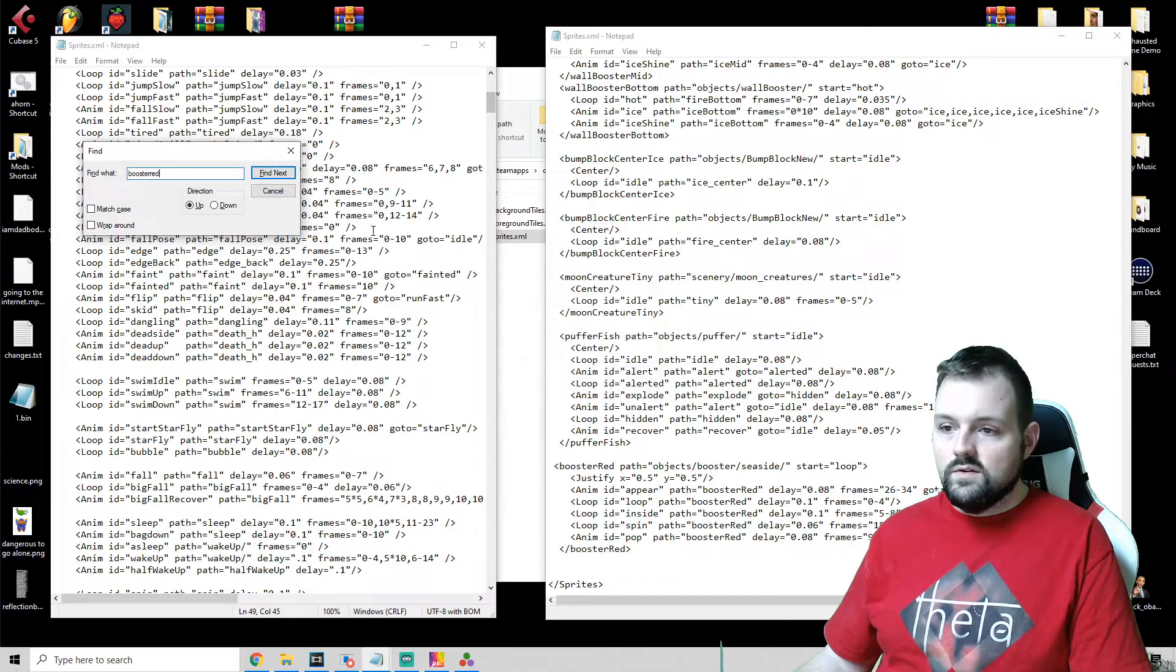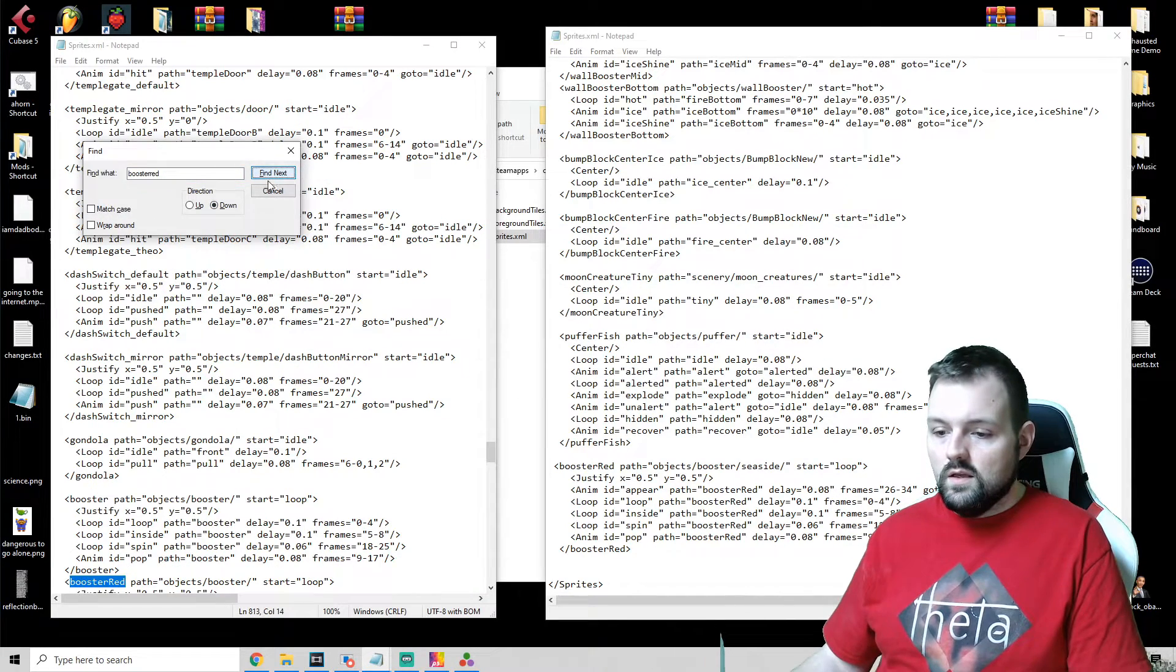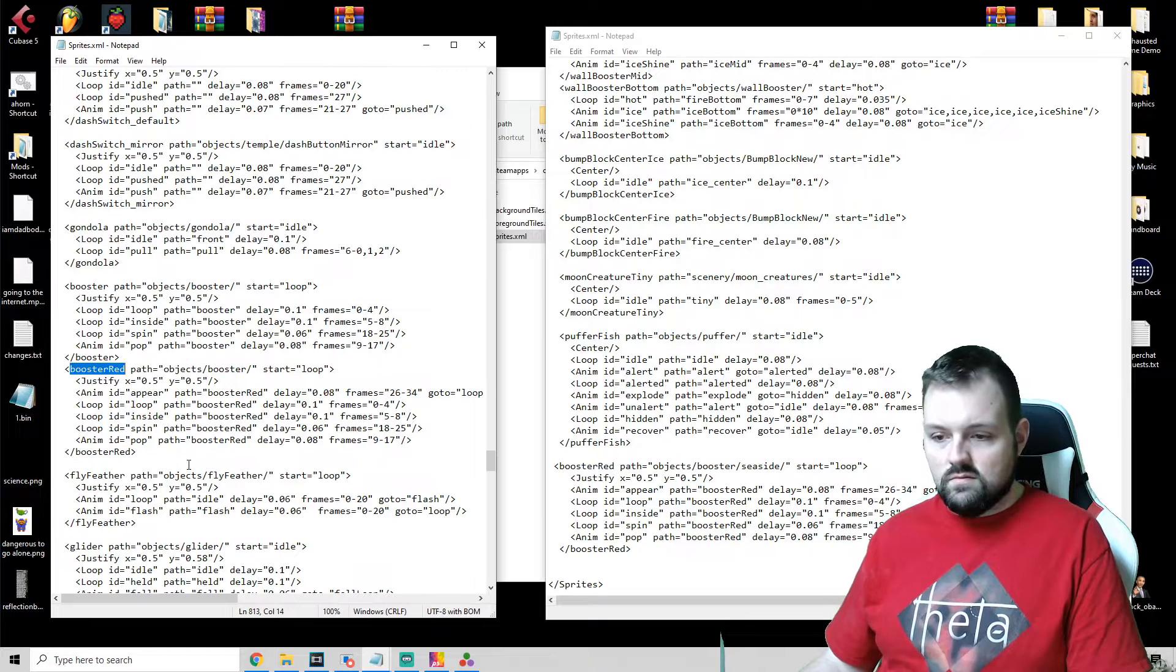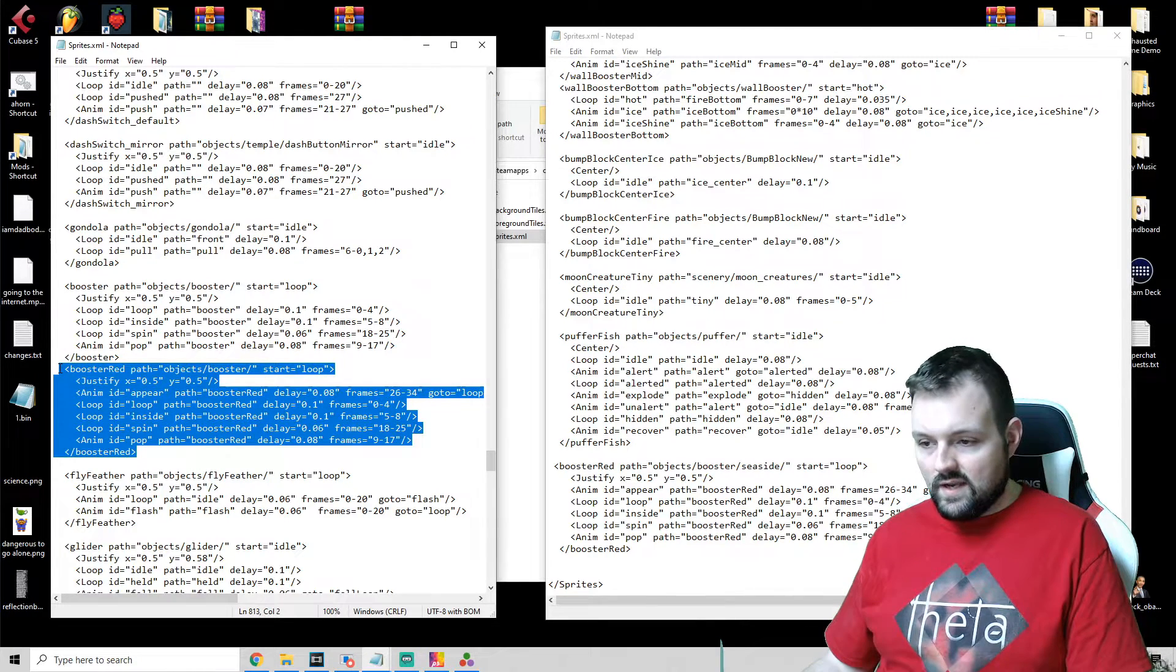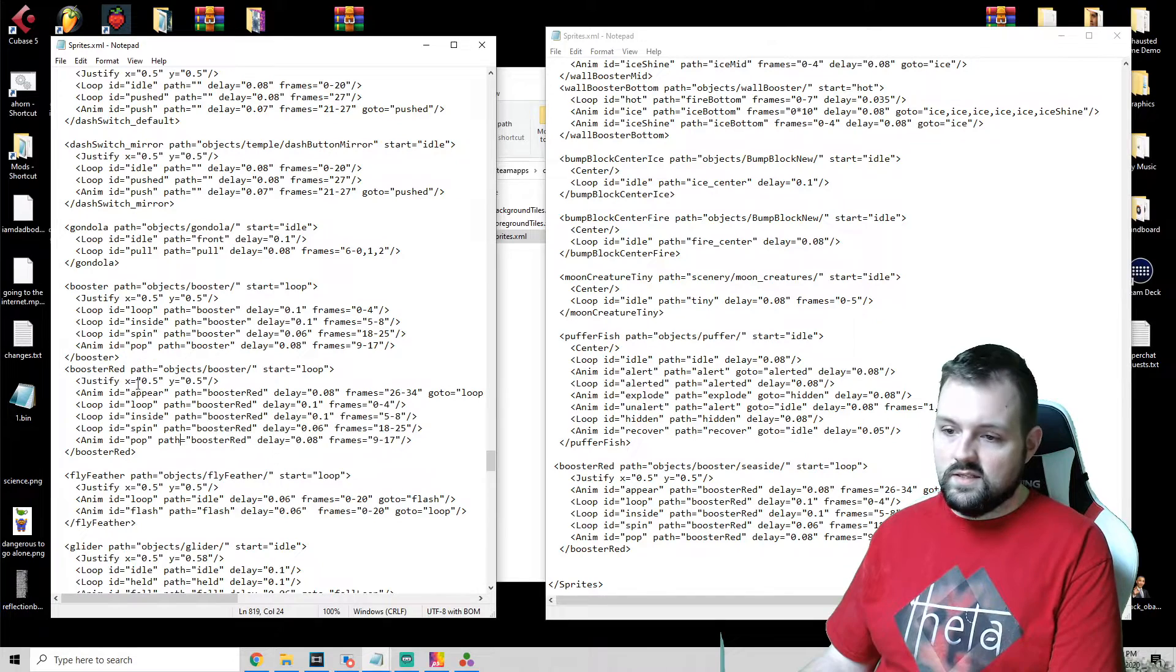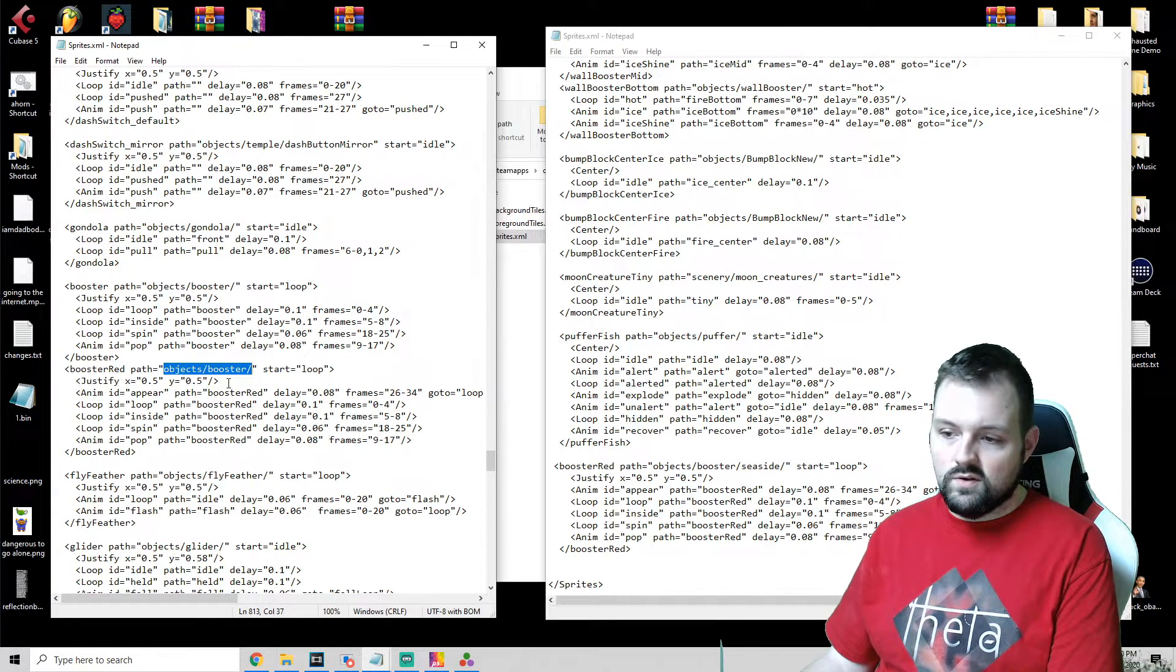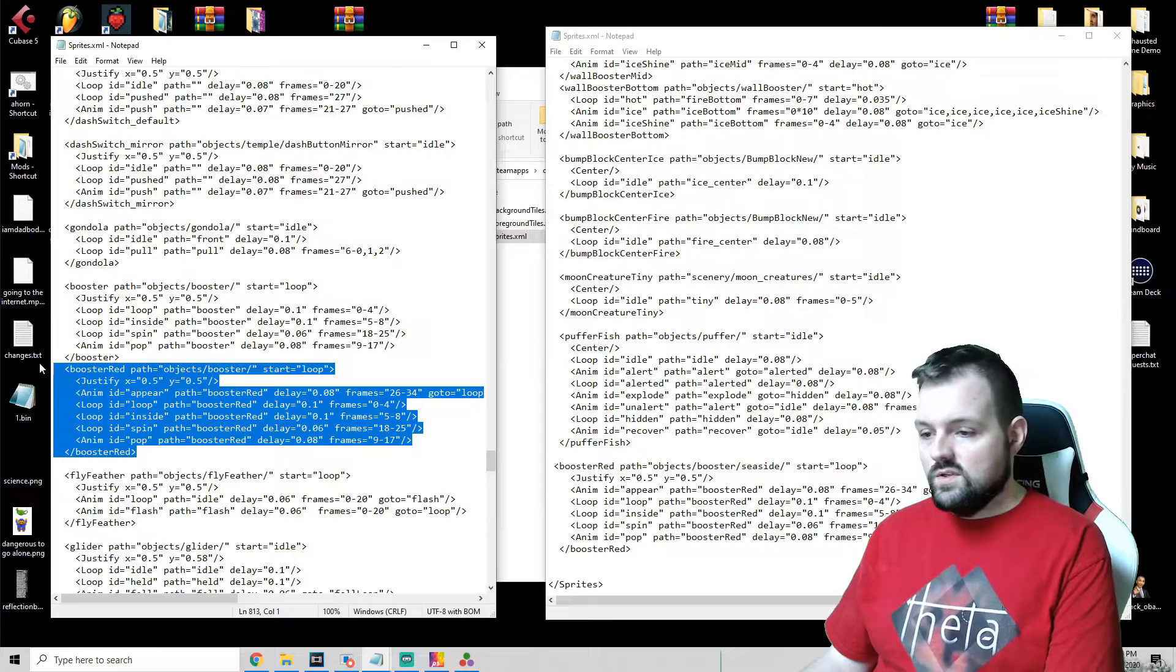And we would just delete this and then add it at the very bottom right before Sprites. Once that's saved, and actually what I can do here just to show you, I'll copy this, paste that in there and save.